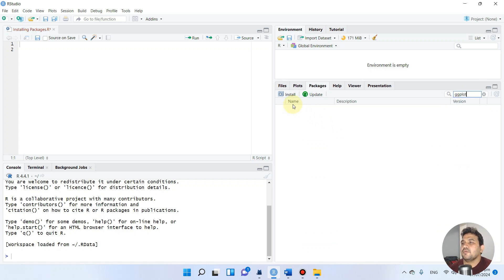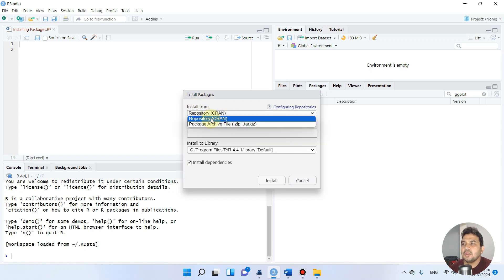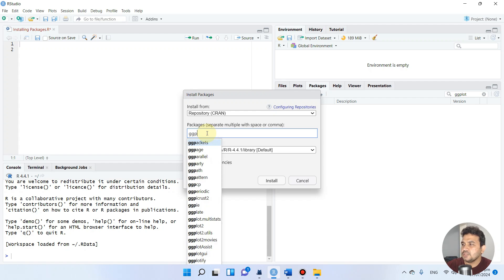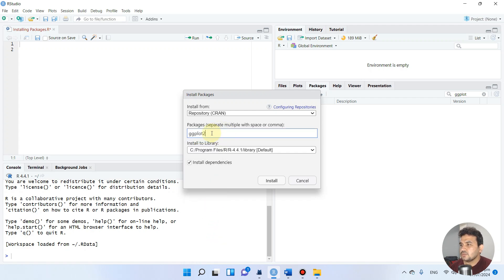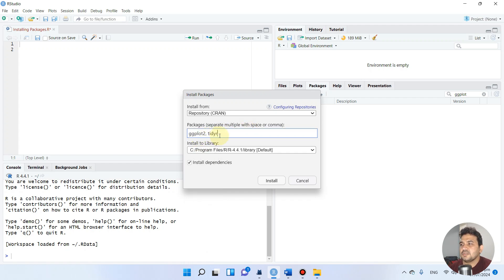To install, click the Install button. You have different options — you can install from a repository, which is CRAN, an online repository of packages. Type your package name, for example ggplot2 — it gives automatic prompts as you type. If you want to install multiple packages at once, you can separate them with a space or comma. For example, let's also add tidyr.